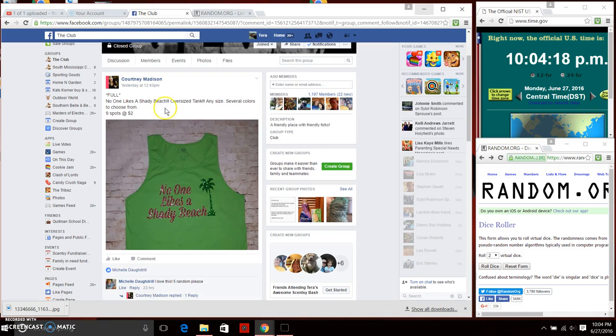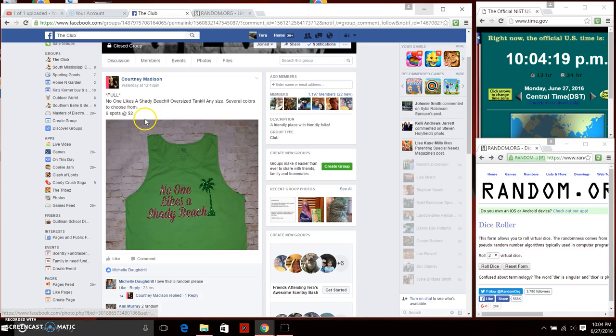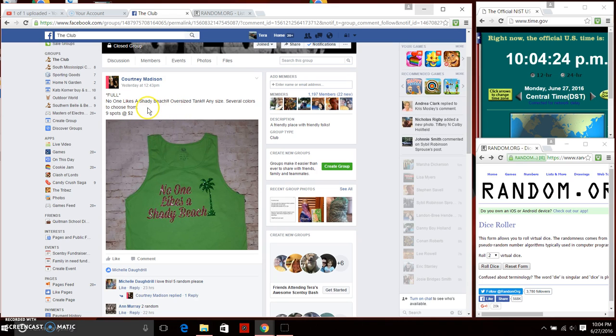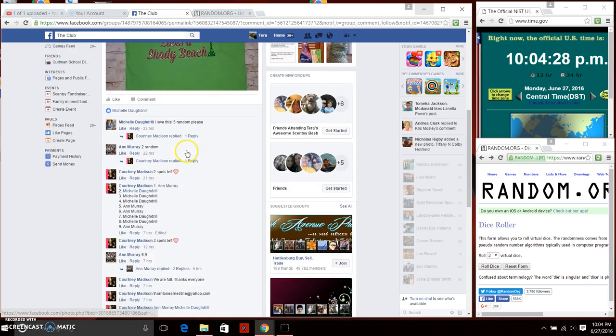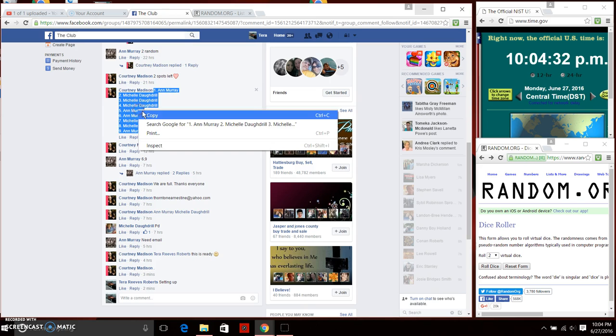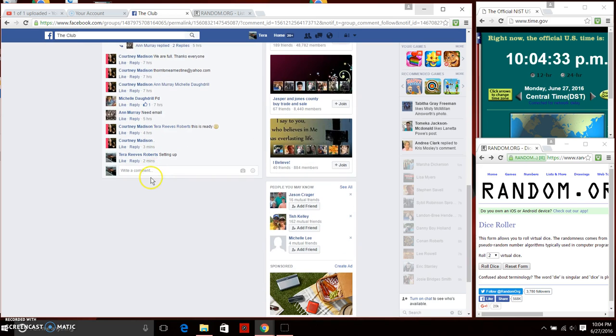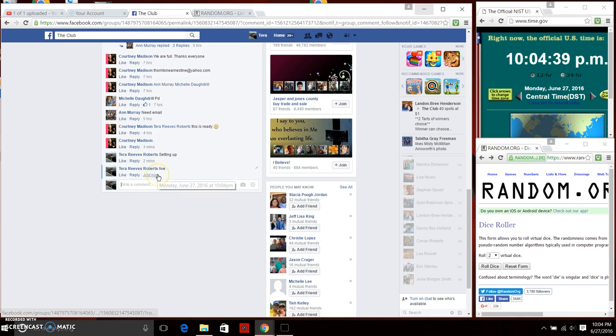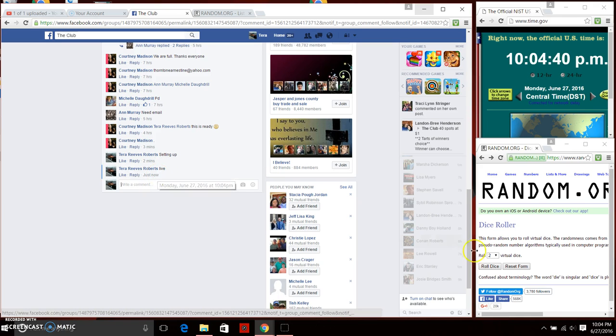Good evening everyone, Miss Courtney Madison has no one likes a shady beach oversized tank in any size and several colors to choose from. Nine spots at two dollars a spot. We're gonna copy our nine spots, I'm gonna go down here and go live. We are live just now, 10:04 p.m.